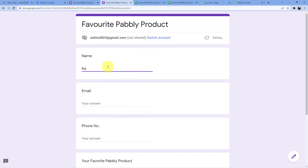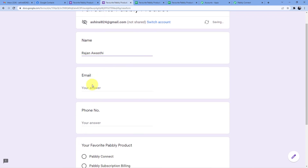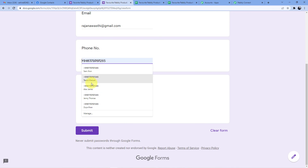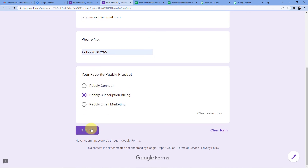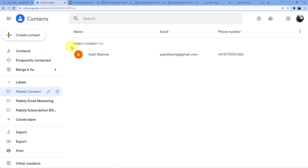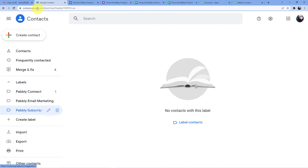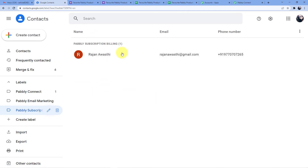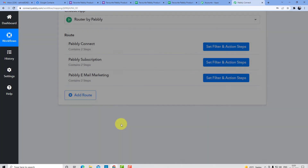Let me submit the form again with Rajan Avasthi's details and Pably Subscription Billing selected. Going to Google Contacts, refreshing the Pably Subscription Billing group — a new contact, Rajan Avasthi, now appears there. Now I'll do the same for the third router.